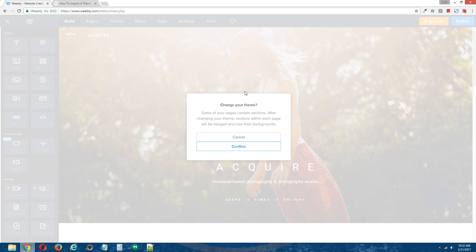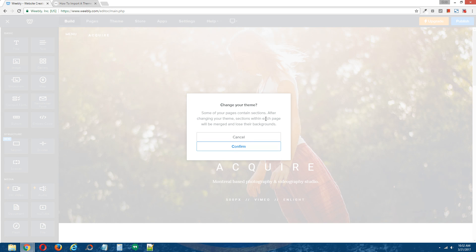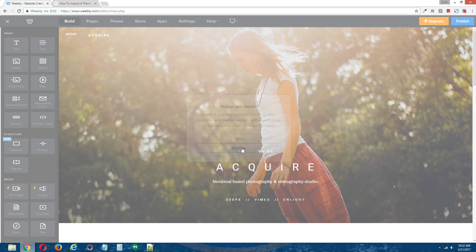If your current Weebly theme uses sections, you will get this warning message letting you know that some of your pages contain sections and that after applying the new theme, the sections within each page will be merged and each of those sections will lose their backgrounds. So I just click confirm.